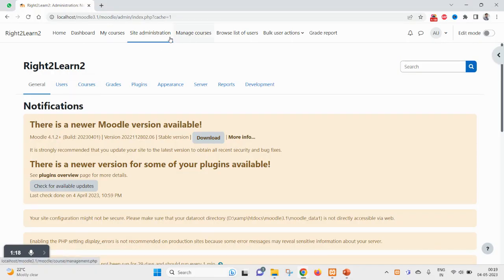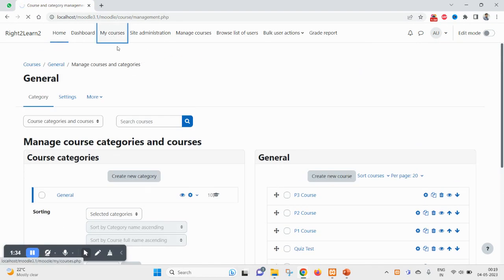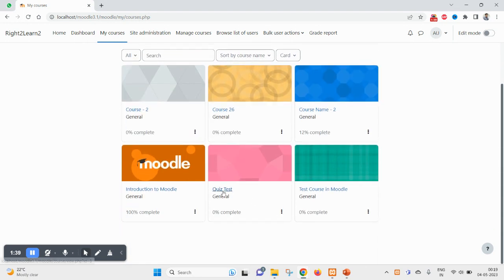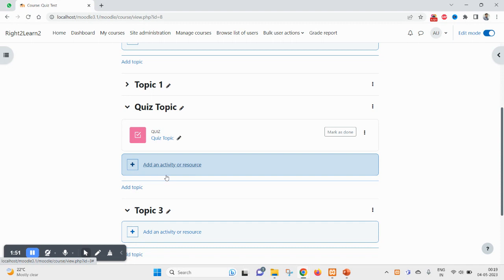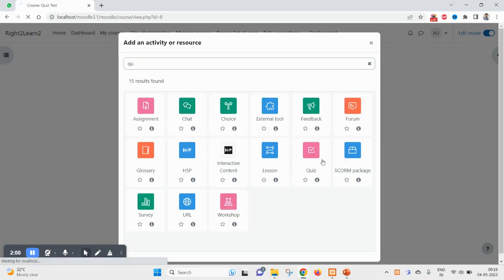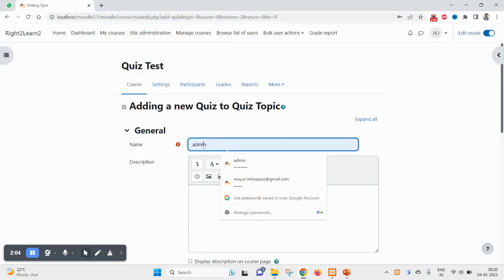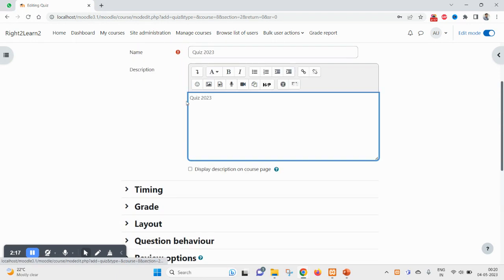I am here under the course, already logged in as administrator. I'll come to my courses and here I want to add a quiz inside this 'Course Test' course. So here I am about to add a new quiz — search for quiz, add a quiz, and name it 'Quiz 2023'.